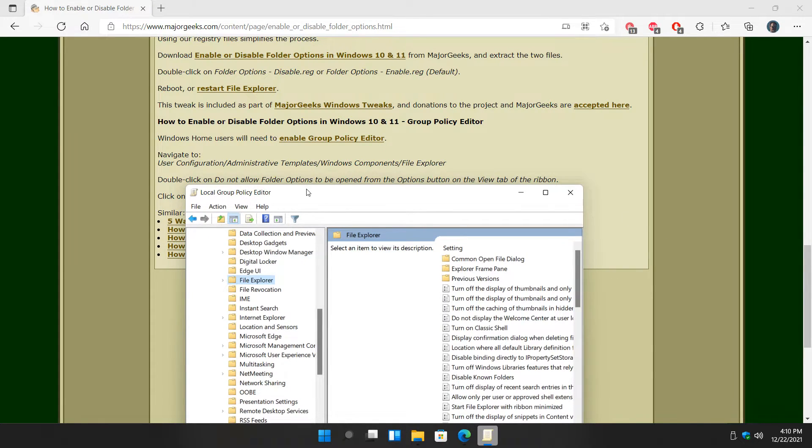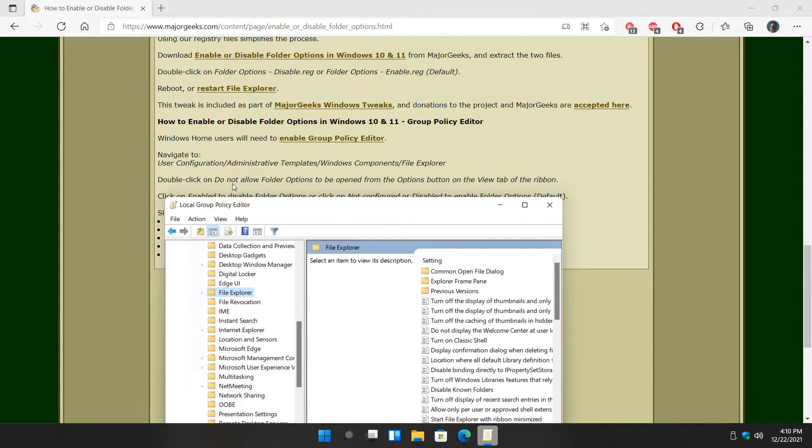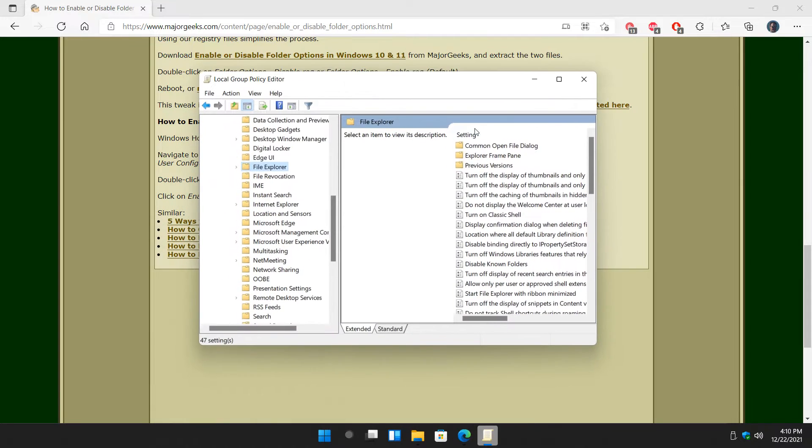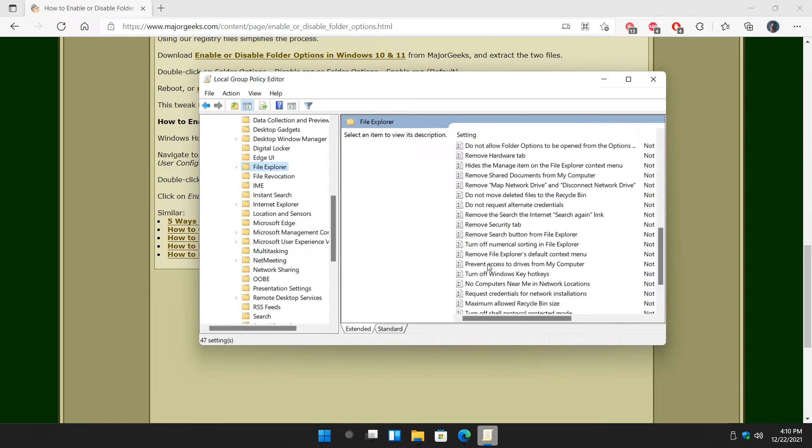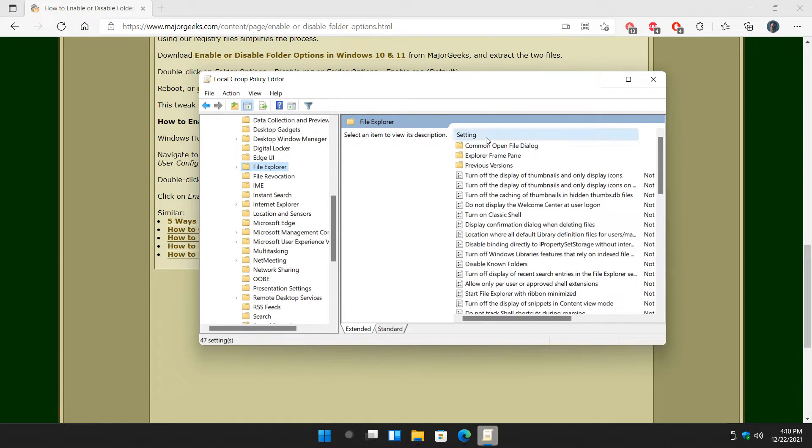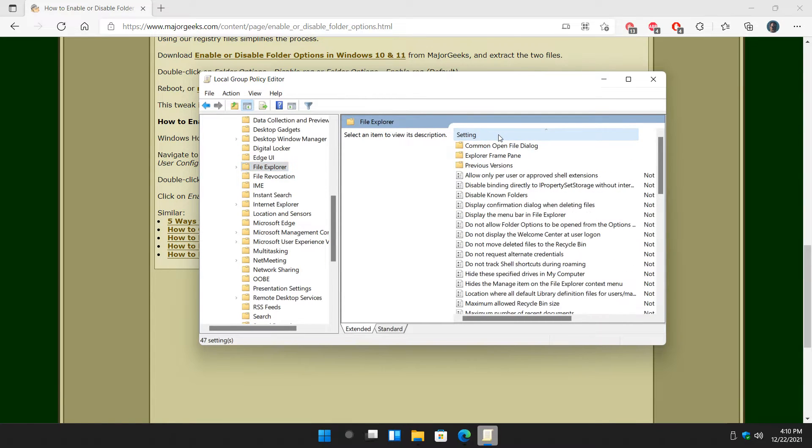We're going to try and find... looks pretty long. Do not allow folder options, so let me spread this out a little bit. Let's see if we can find it alphabetically by clicking here. See how I did that?